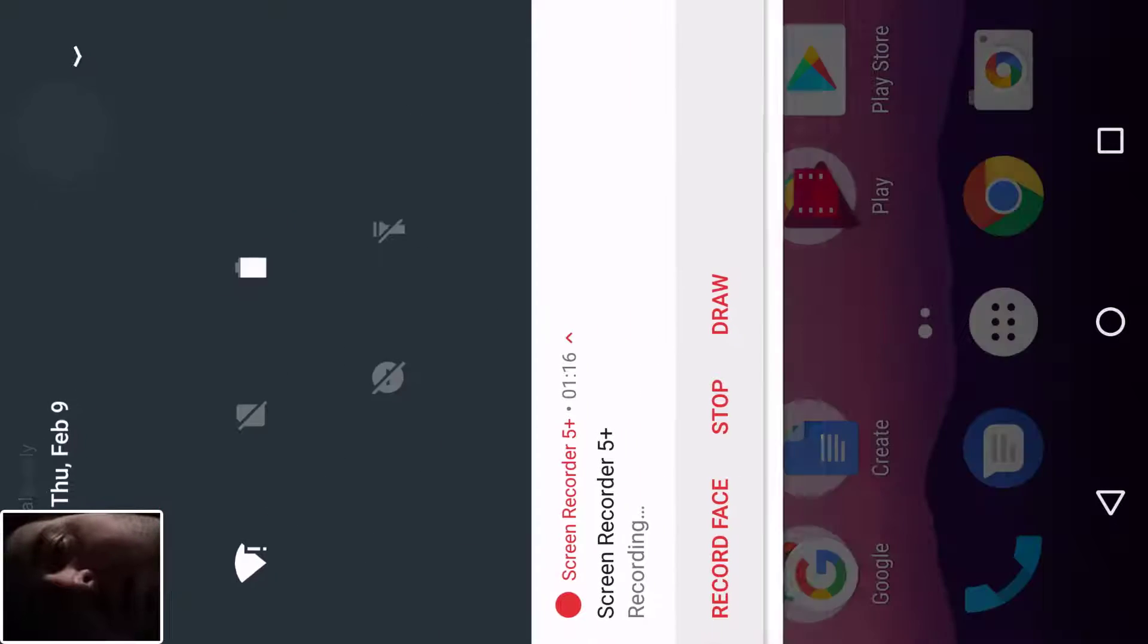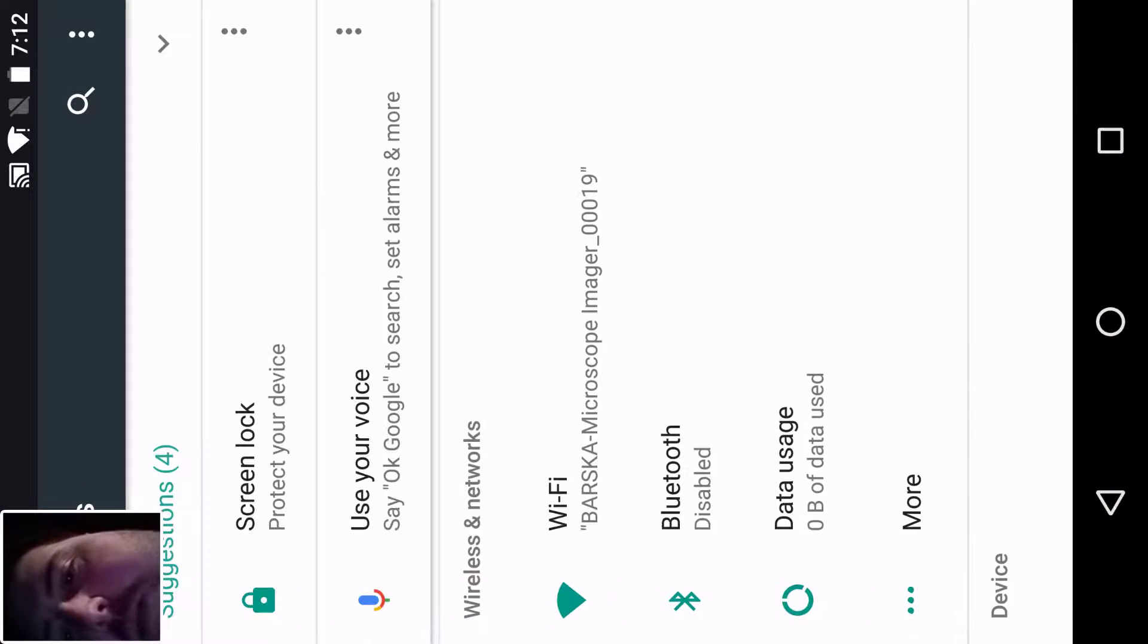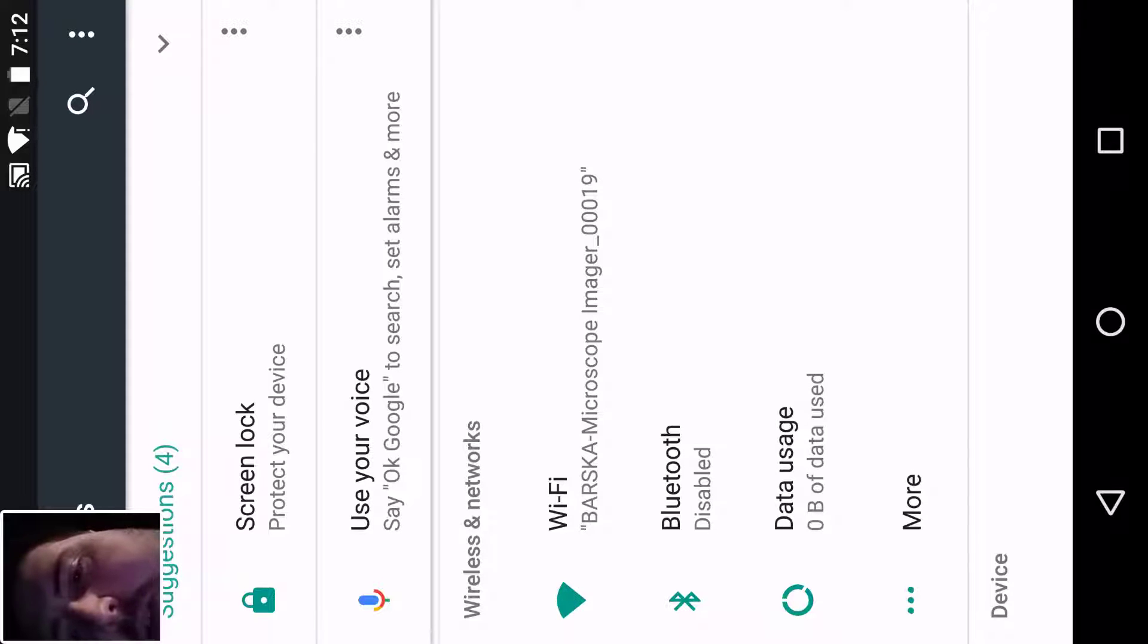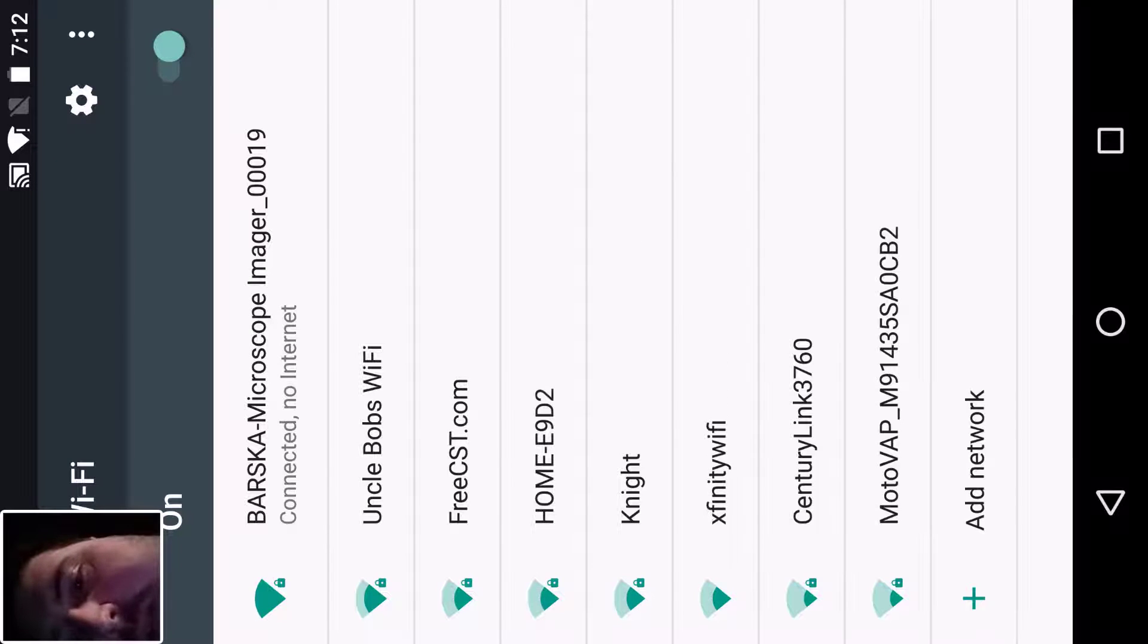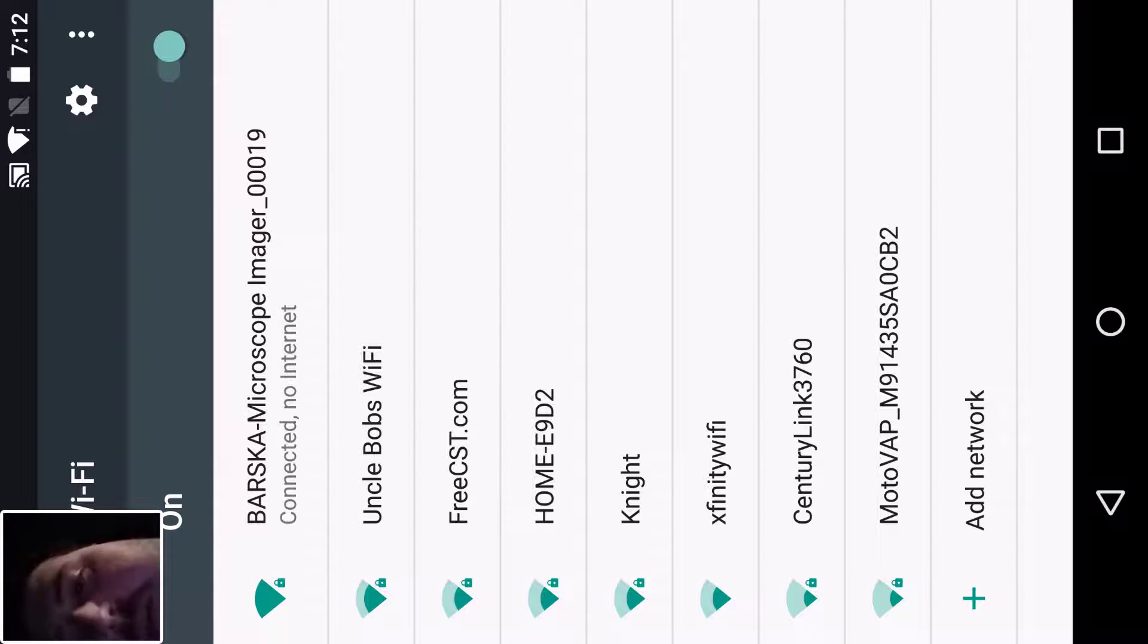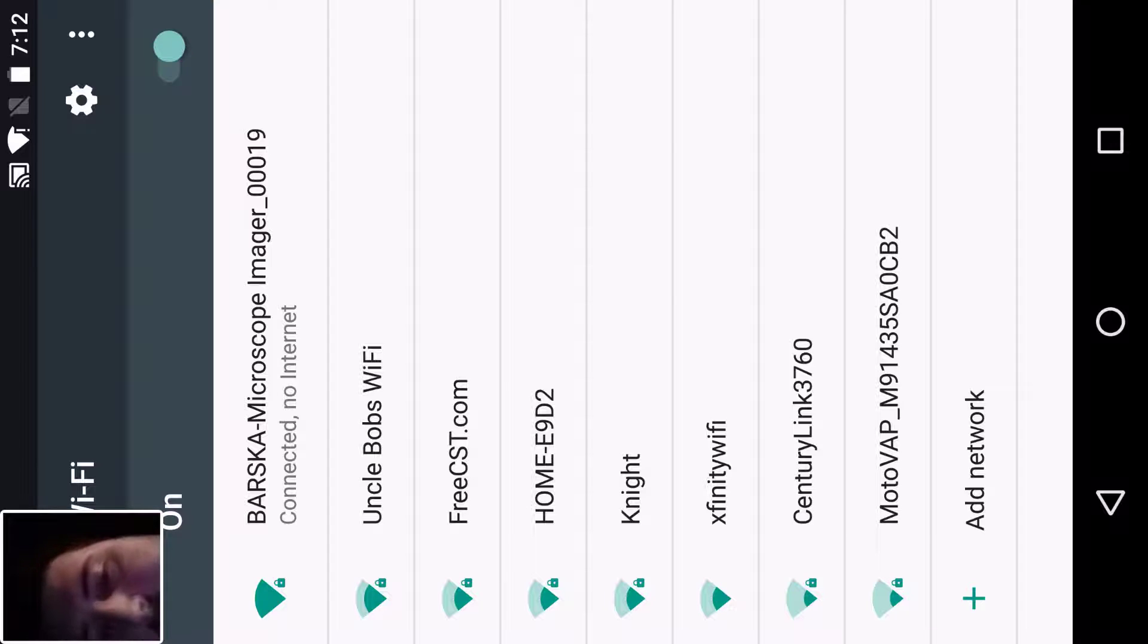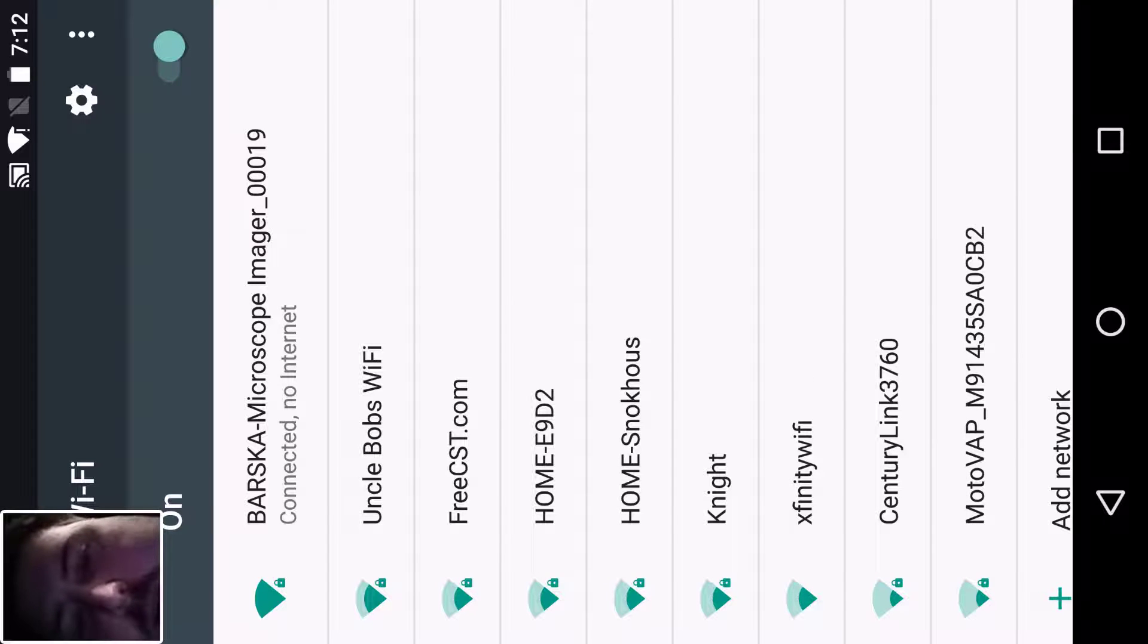What you do is go on your phone to your settings. If you're on an Android, not too familiar with iPhones because I don't use them, go to your wireless setting. In here will be a list of networks around you. Hopefully your Barska micro imager is listed. You want to make sure the Barska imager is on when you're doing this, otherwise it won't show up. So make sure you turn the power button on.